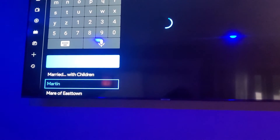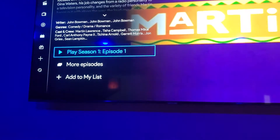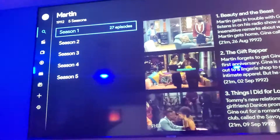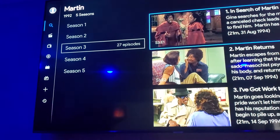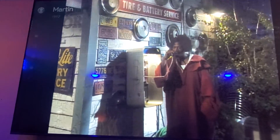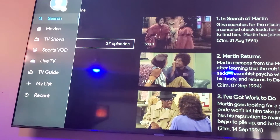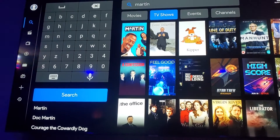Married with Children popped up, Martin popped up. I'm just going to go to Martin — it places season one, episode one. Let's go to more episodes so you can see how that looks. Obviously there were five seasons of Martin. I'm going to go to season three — Martin Returns. Yeah, this is Martin.